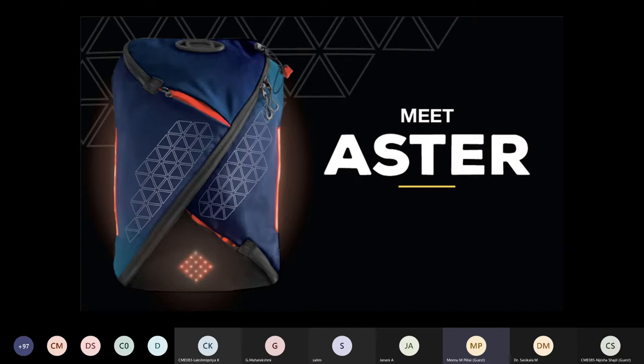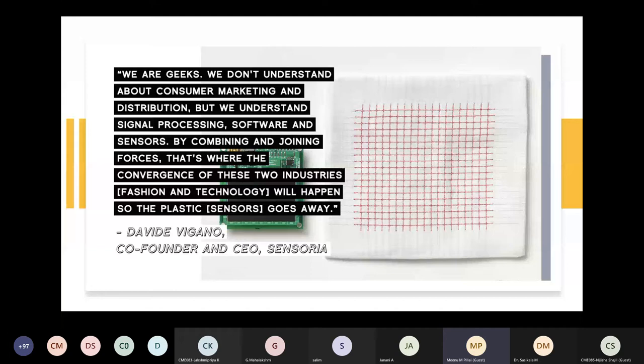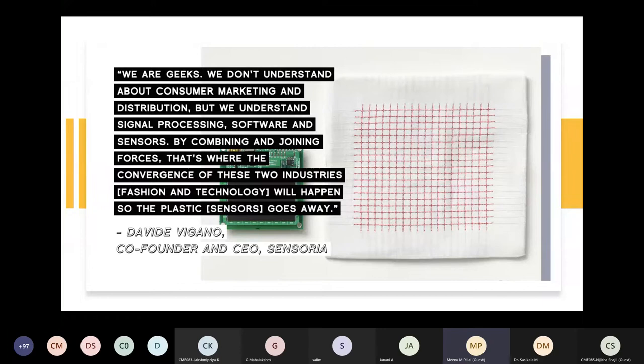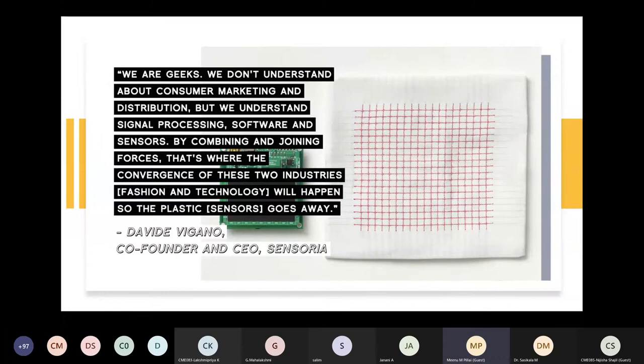Let's listen to how others are describing this Smart Textile. As I mentioned, it is having multiple definitions. Here I have one, Mr. David Viganu, co-founder and CEO of Sensoria. According to him, Smart Textile is equal to future of wearable technology. In his company, he is collaborating fashion and technology where he is replacing all plastic sensors into textile based sensor. This textile based sensors are comfortable, durable, and as functional as plastic sensors.